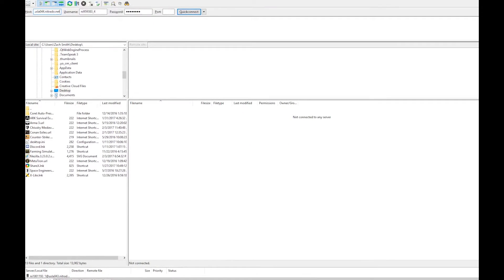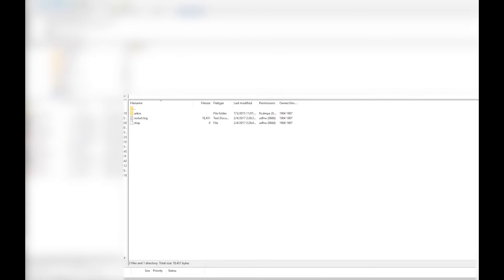You will notice your local side which is your home PC and the remote side which is your server.